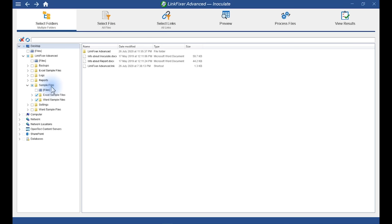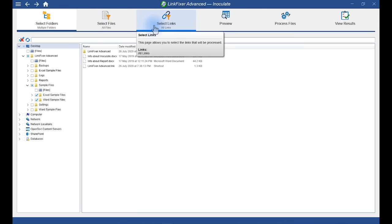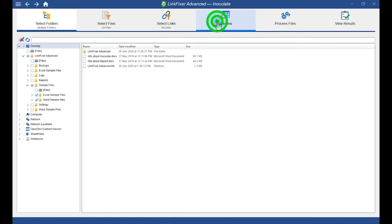We have filters that allow you to selectively process only certain file types and certain types of links. For this demonstration, I'm going to leave these filters at their default settings, which will process all the files in the folders I've selected. Alright, let's take a look at the preview.